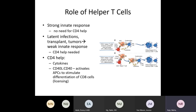How do CD4 cells help with activation of CD8 cells? If there is a strong innate response during infection, CD4 help is not needed — CD8 cells activate on their own. In latent infections, transplant, or tumors where innate response is weak, CD4 help is required. CD4 subsets help by releasing cytokines and providing a second signal. There is also a second signal using CD40 ligand and CD40 that activates APCs to stimulate differentiation of CD8 cells. This process is called licensing.